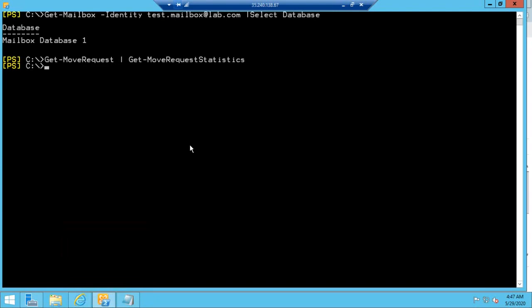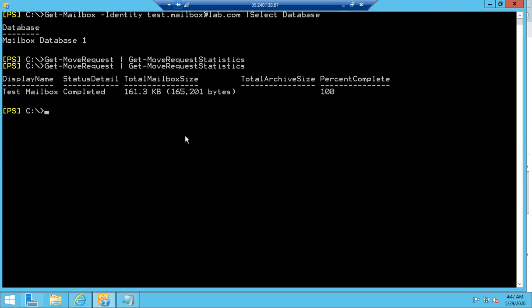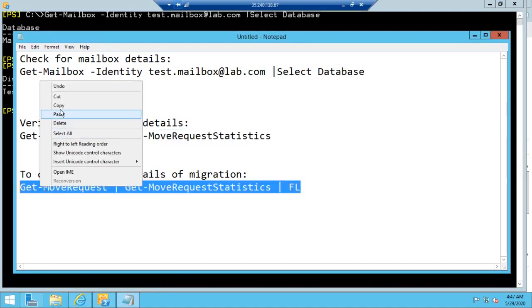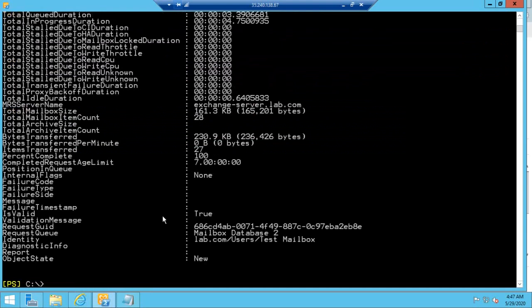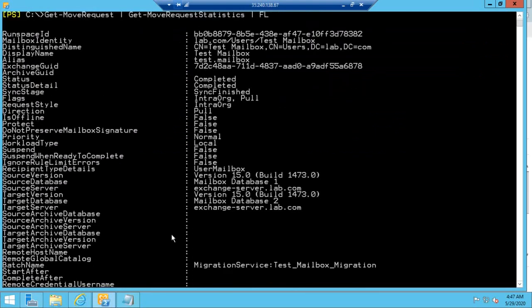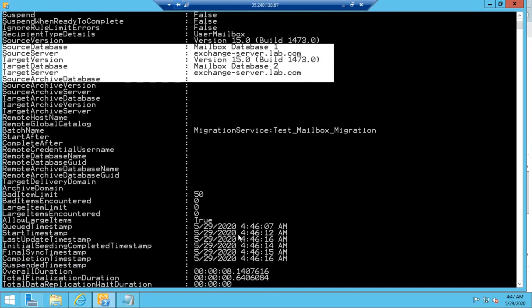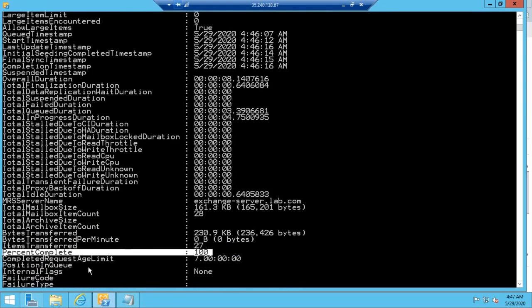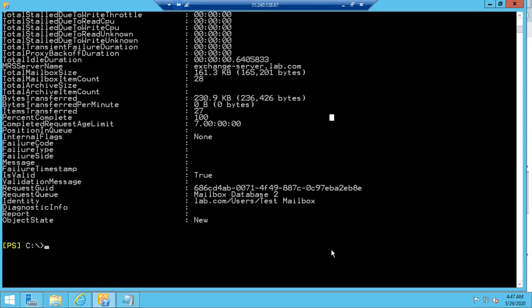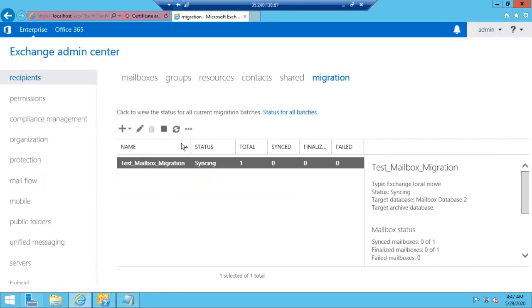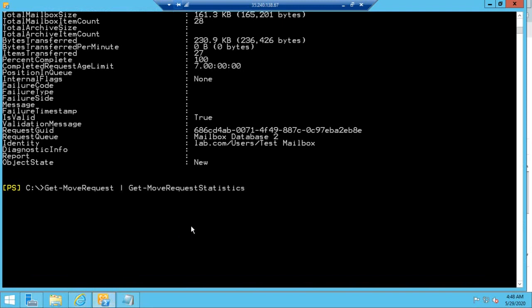To check the status of the mailbox migration request, we will run this command again. Here you can see the percent complete for this mailbox migration is 100%. To check the complete details of the migration request, we will run another command. Here you can see the source mailbox database and the target database, and we can see the mailbox migration request is 100% completed. This is how you can migrate a mailbox from one mailbox database to another — the same process can be used to migrate a mailbox between databases on different Exchange servers as well.